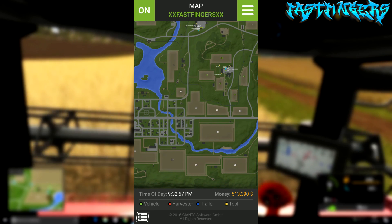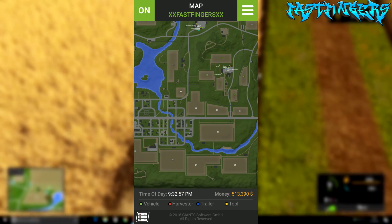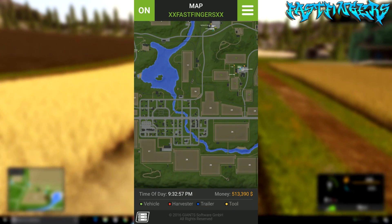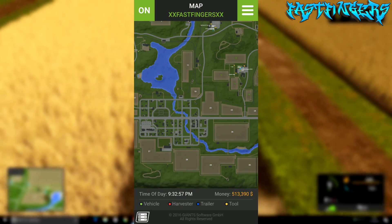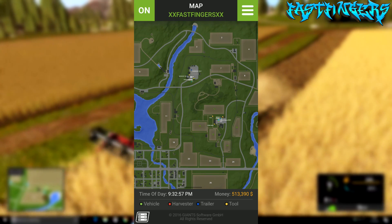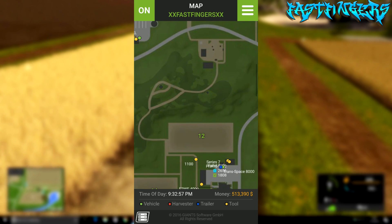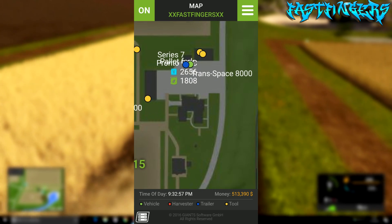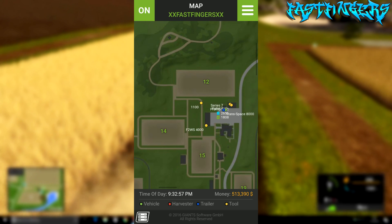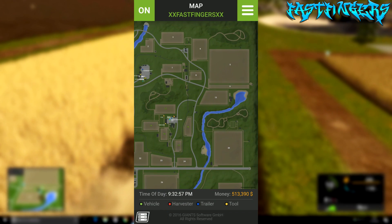Now if you click on the top and go to map view, you can see your map. It tells you the time of day in-game and the money you have on that save. You can zoom in on places to see what's going on — there's the farm, it tells you what's there. It will also tell you who's in the server and you'll see them moving around the map doing their jobs.